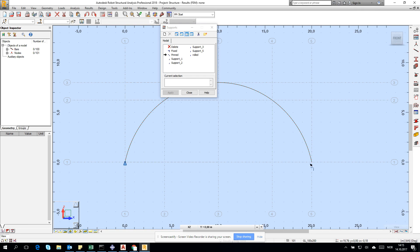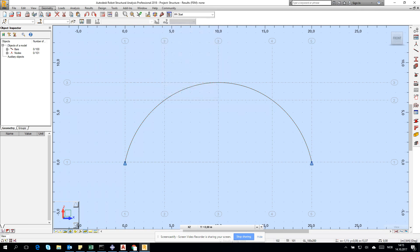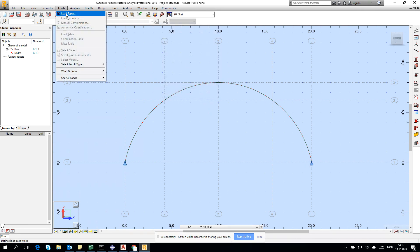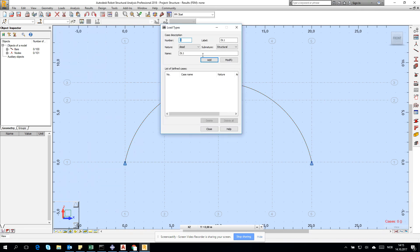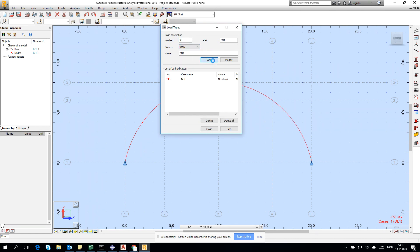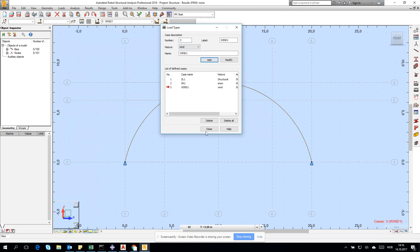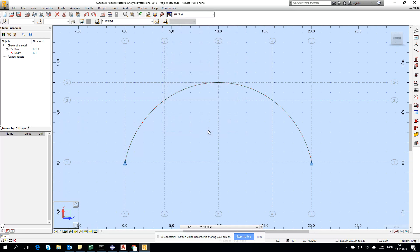I have to create pinned connections at the ends. Then I go for load types. I create the dead load with self weight, also add the snow, and also create wind. Just three - of course in the instruction there will be more, but it's just about the principles.